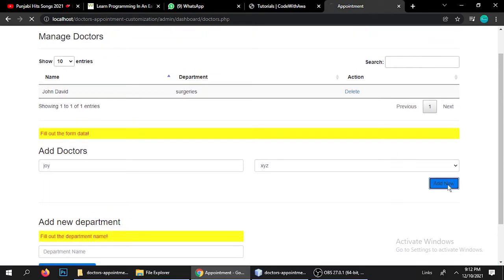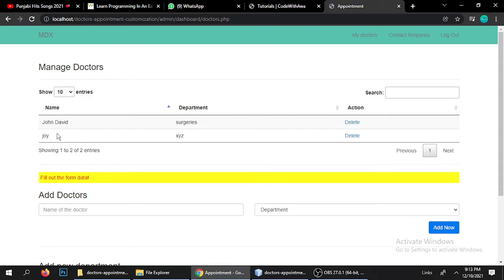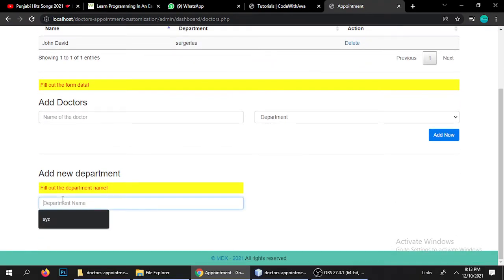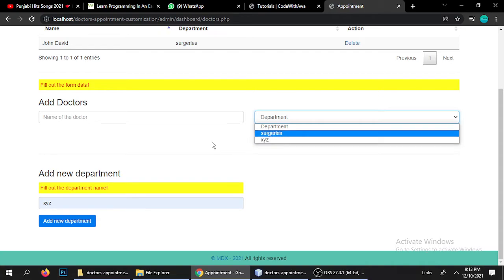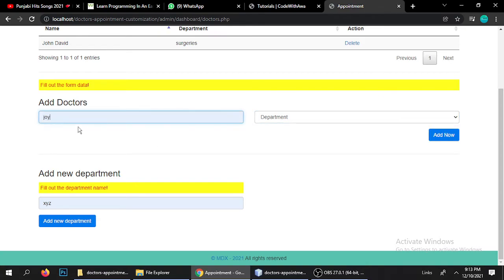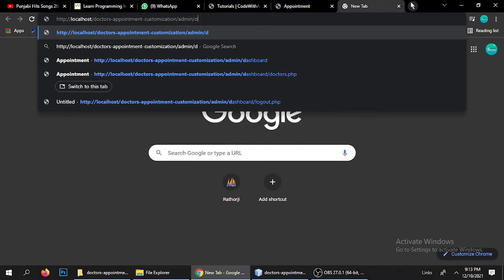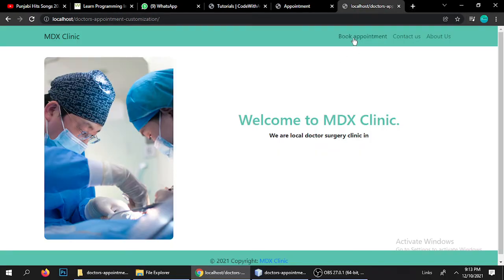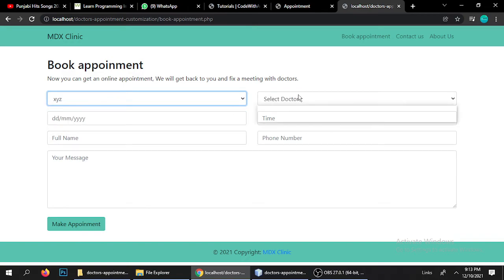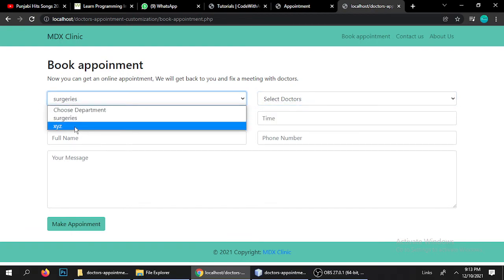Once added, you can see the doctor list for that particular department. You can also delete a doctor. Let me add Joy again to the XYZ department and click Add. Now when you go to the booking form and choose the XYZ department, you'll see one doctor — Joy. When you choose the Surgery department, you'll see John David. This is how the doctor-department assignment works.